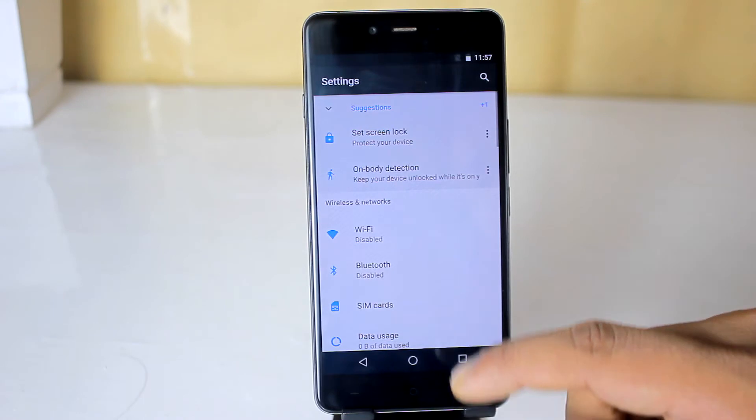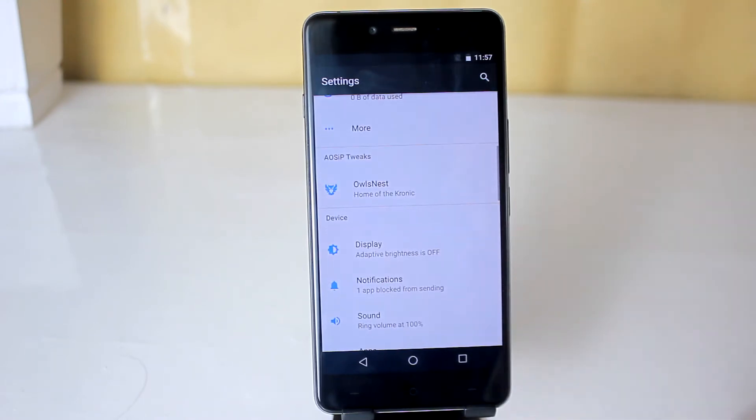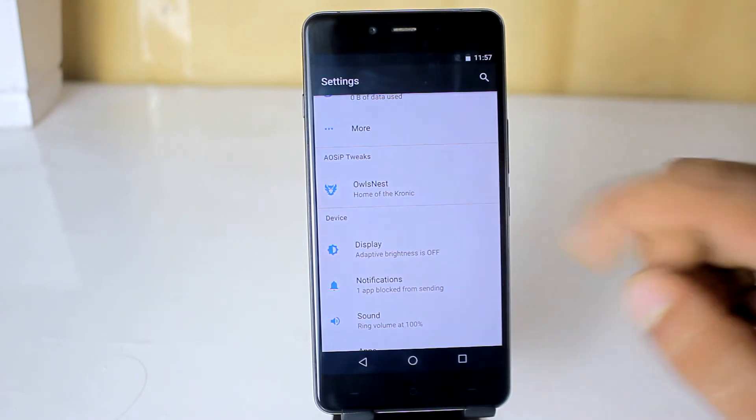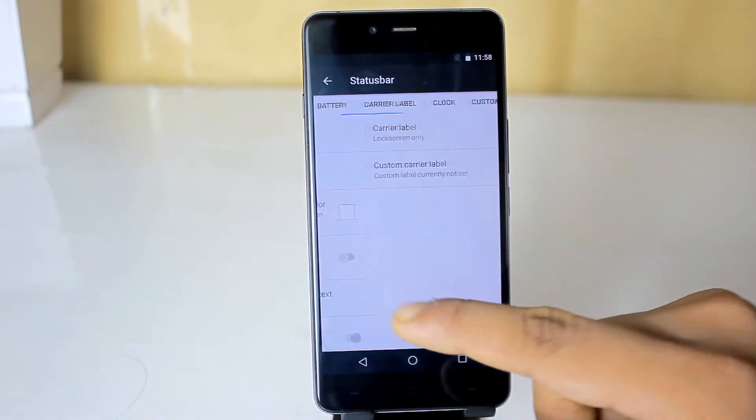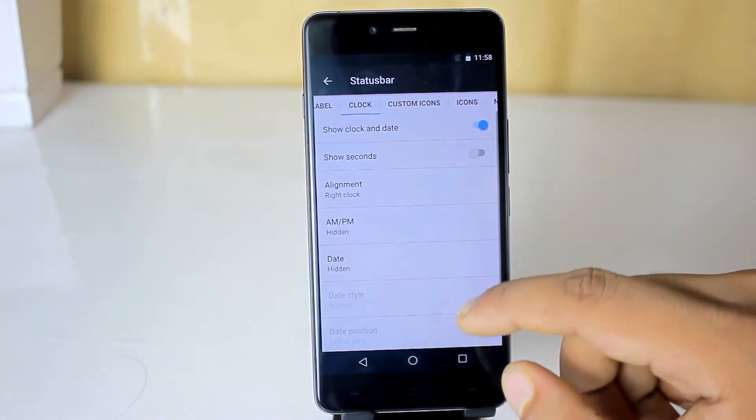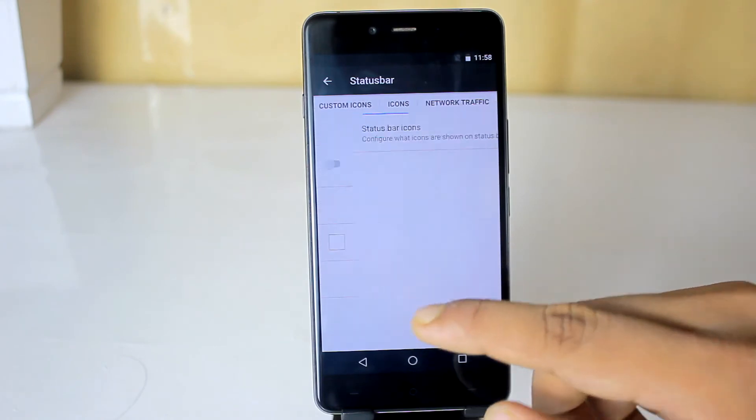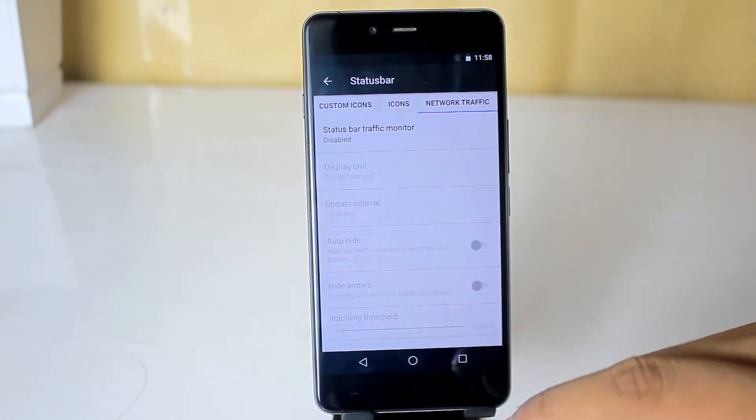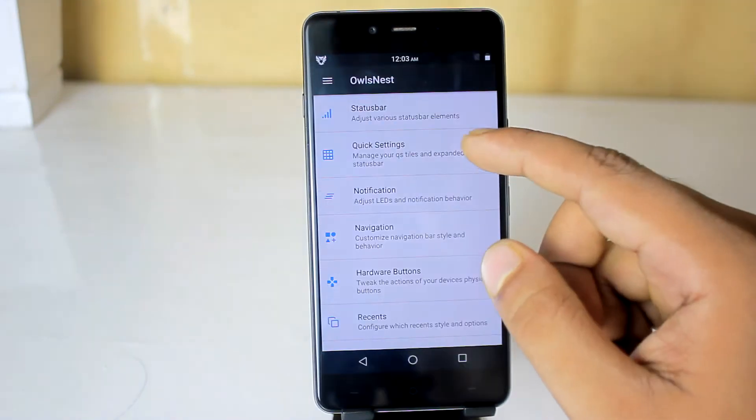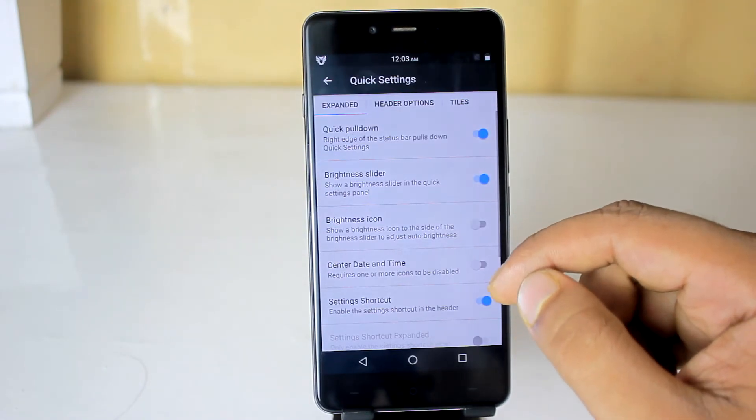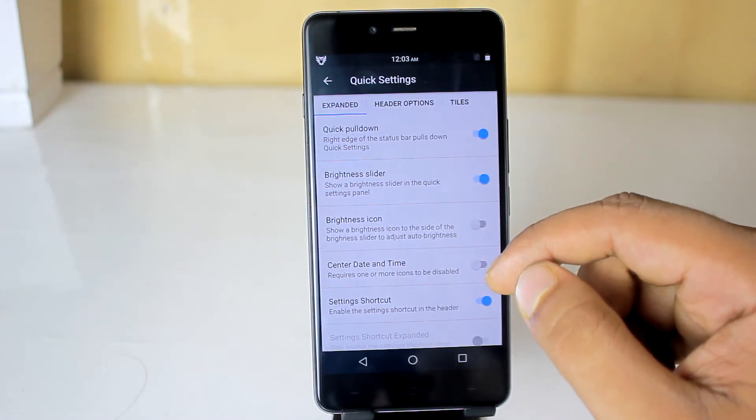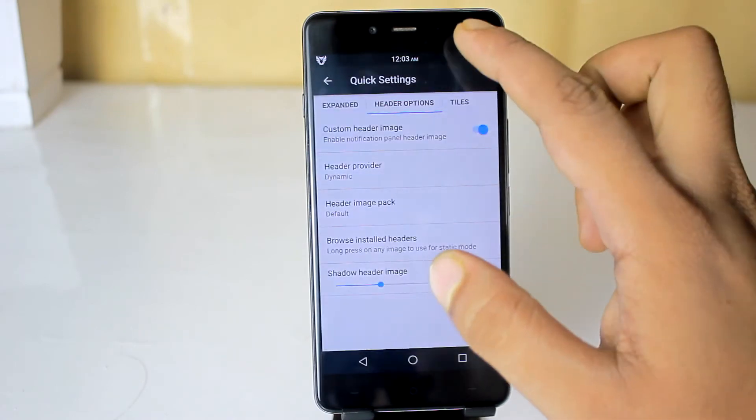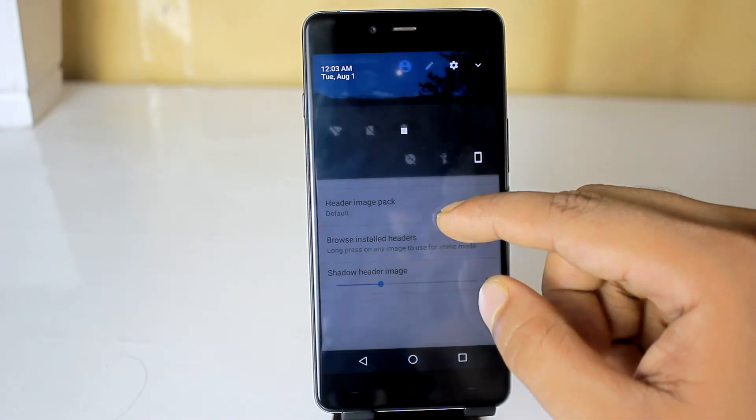So in the settings menu, we have AOSIP tweaks. All of the customization and tweaks are here in the AOSIP section. There you will get status bar option. Here you can customize battery, clock icon style, position, carrier label, custom logos, icons, network traffic. Then there is quick settings panel. Here you will get quick pull down, brightness slider, header option and tile management.